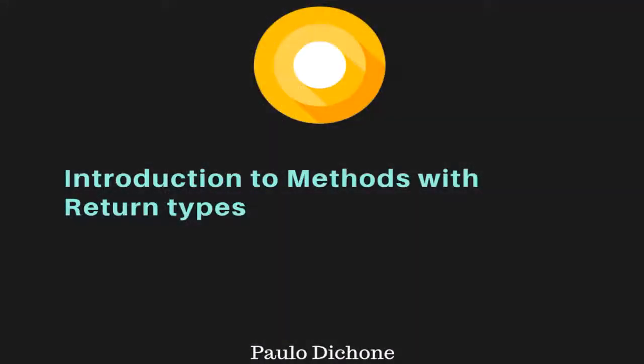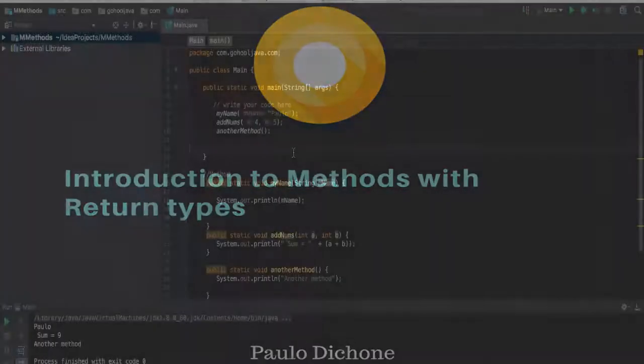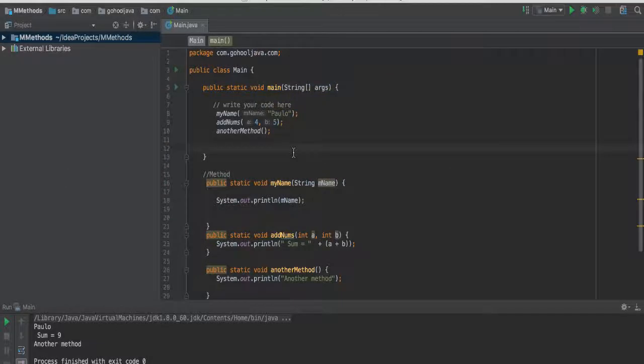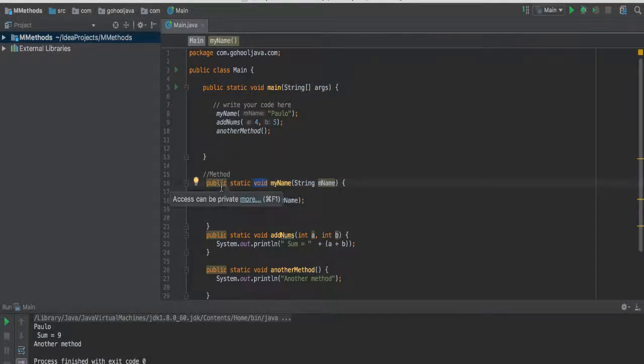Alright, so now that we understand about methods, let's talk about return types. Let's look at how the method is constructed, the syntax of method.